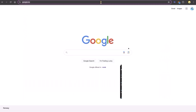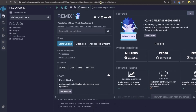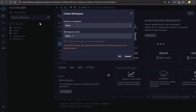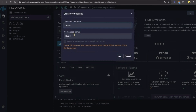Let's go to remix.ethereum.org. This is an online version of Remix IDE and it's a powerful toolset for developing, deploying, debugging, and testing Ethereum smart contracts. As you can see, we're in a default workspace. Click on the default workspace and select create a new workspace. Choose the template blank, and we're going to name our workspace Project Duck. Press OK.